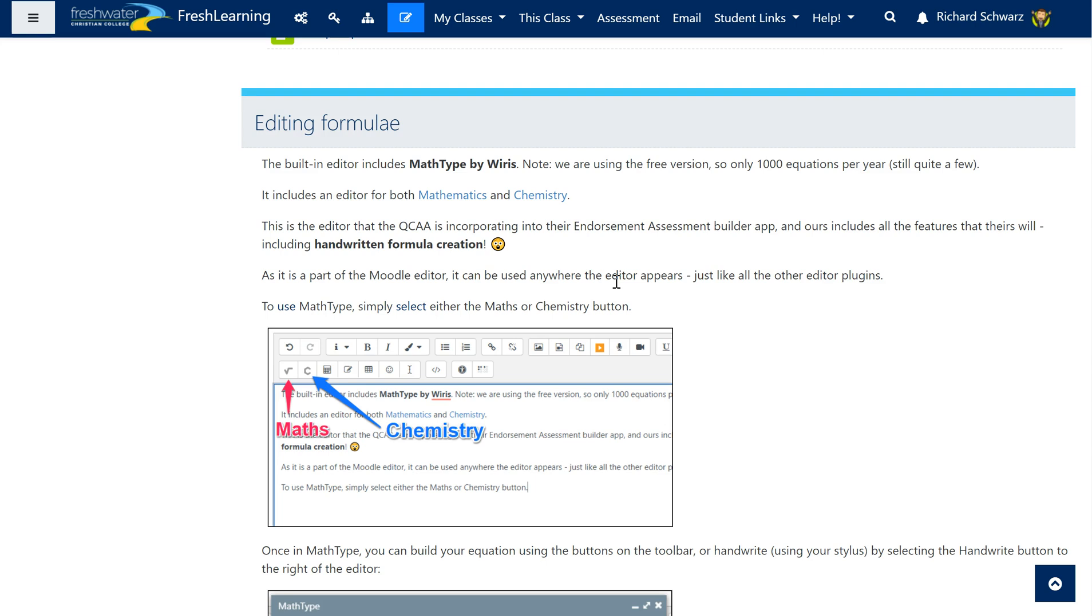It's by a company called Wiris and it's the same one that they're going to be using on the QCAA endorsement app on the portal for when you're building your exams. It's actually a really cool tool in that it allows you to build your equations and formulae in the editor rather than having to try and hand draw them and scan them and all the rest of it.